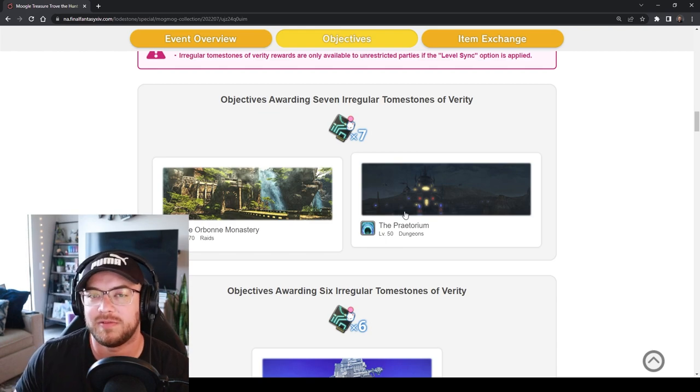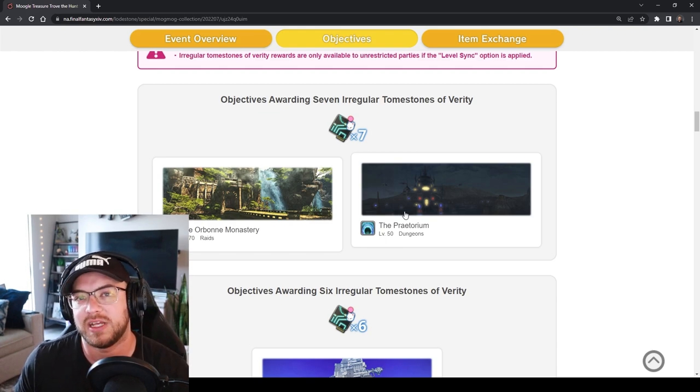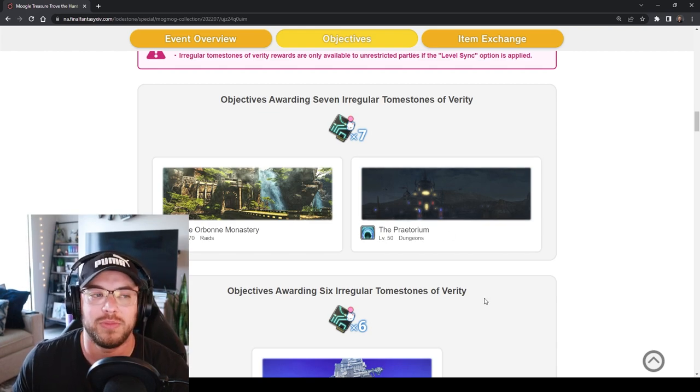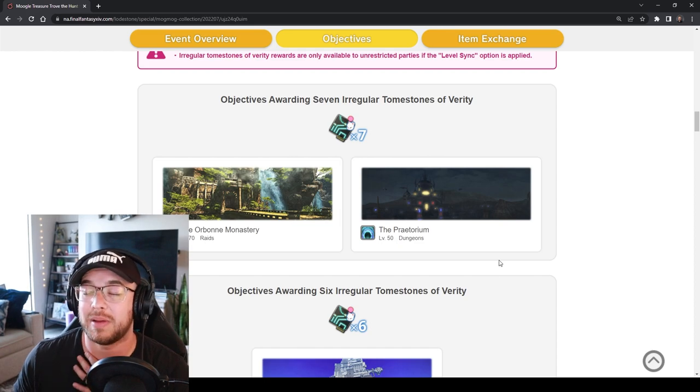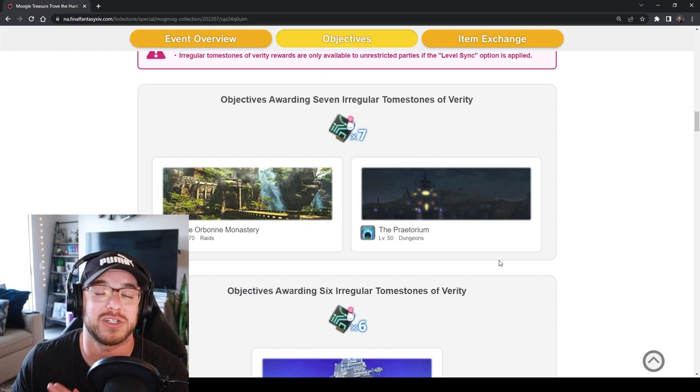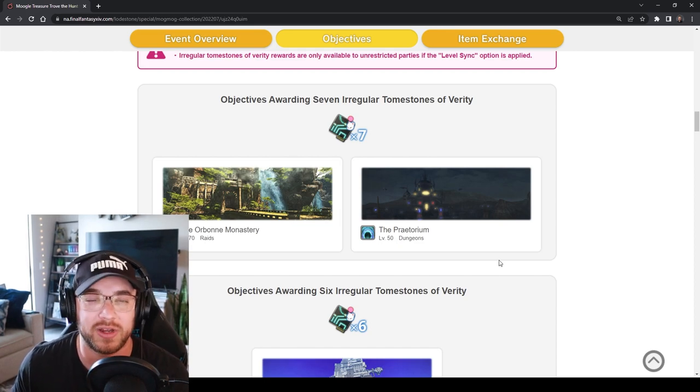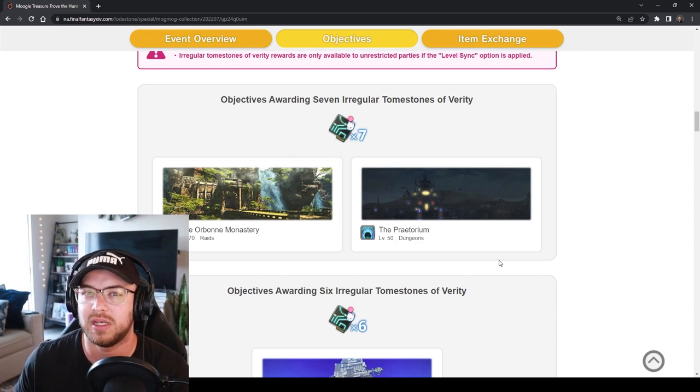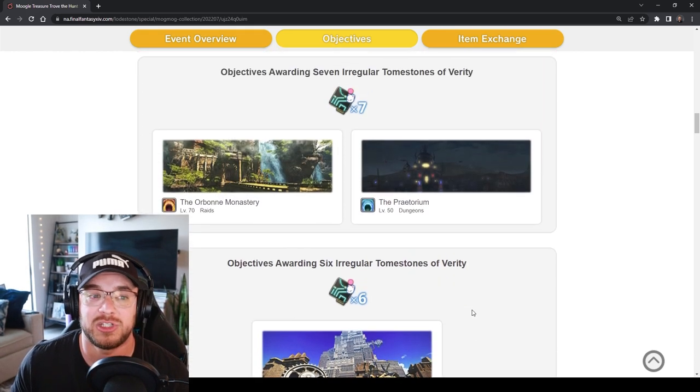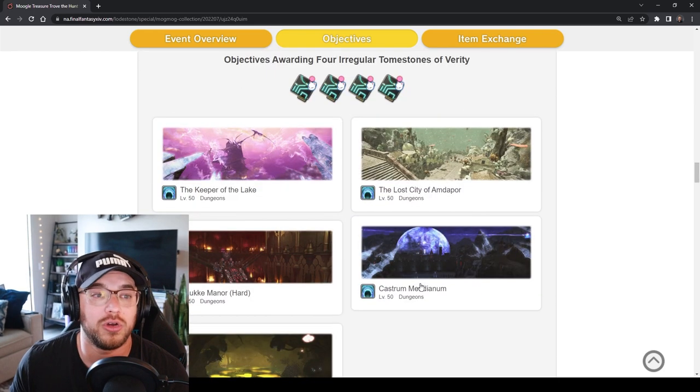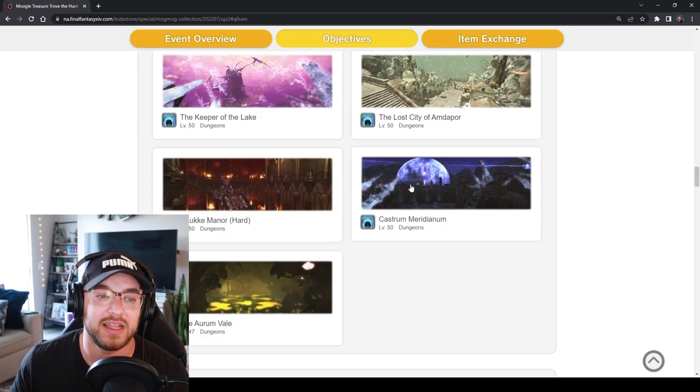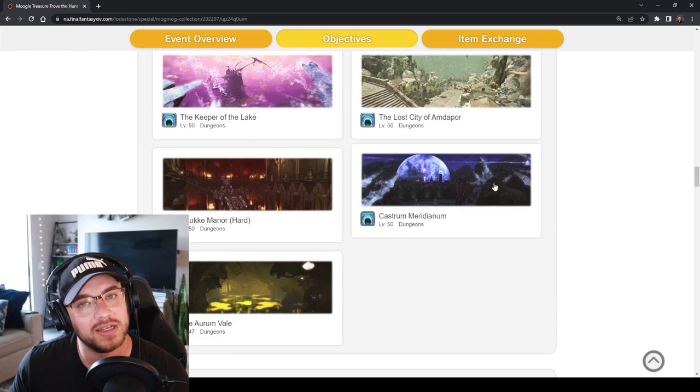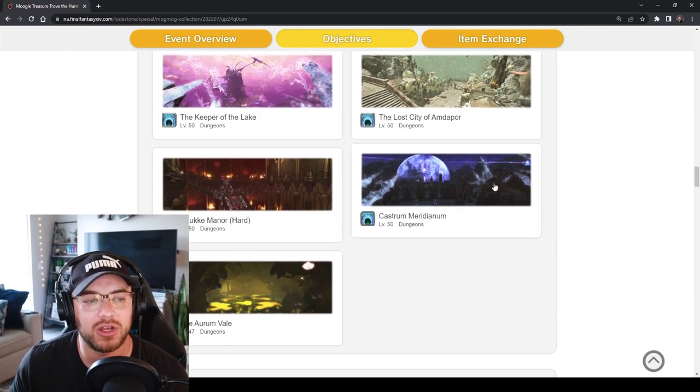Blue Mage Aurum Vale takes anywhere from, I can't remember exactly, I'm just going to give you a wide range, two to five minutes and you get three tombstone. Oh no you get four tombstone so yeah I think Aurum Vale is going to be the way to go.